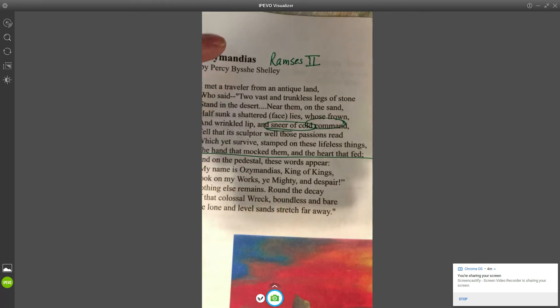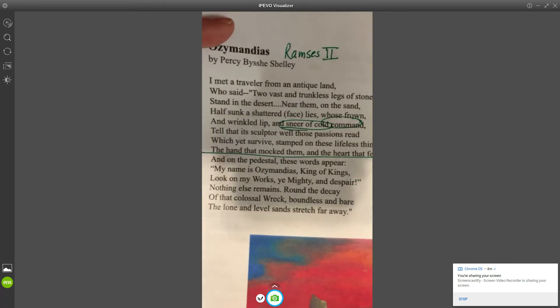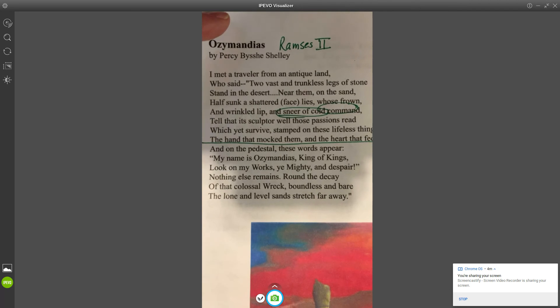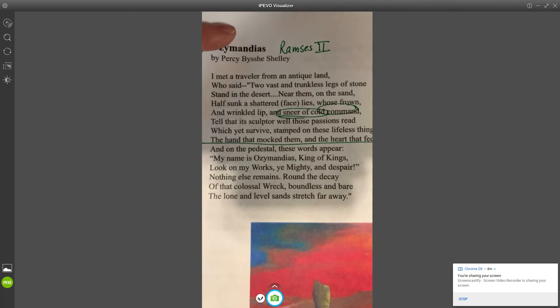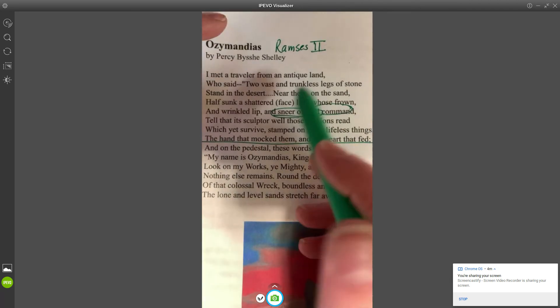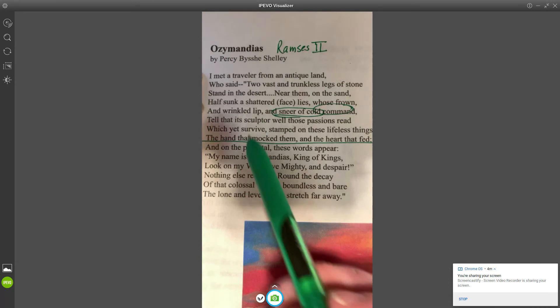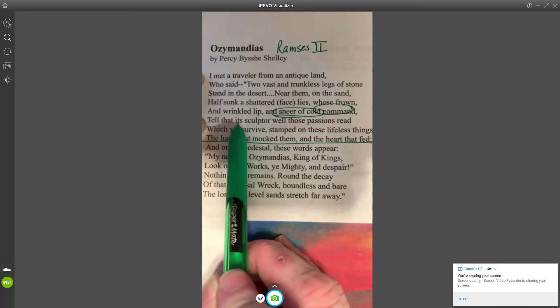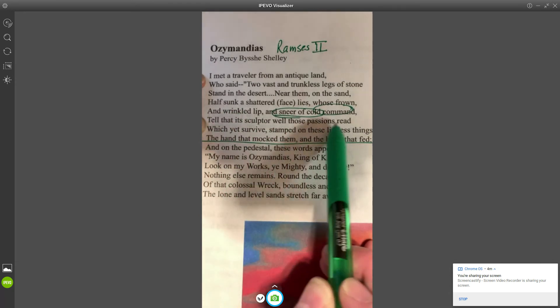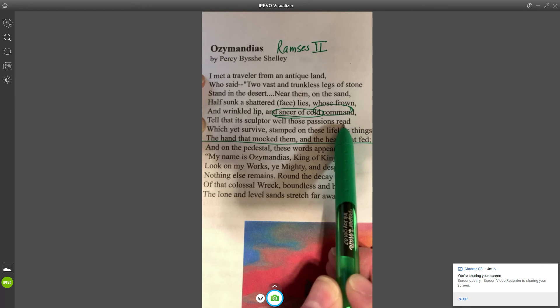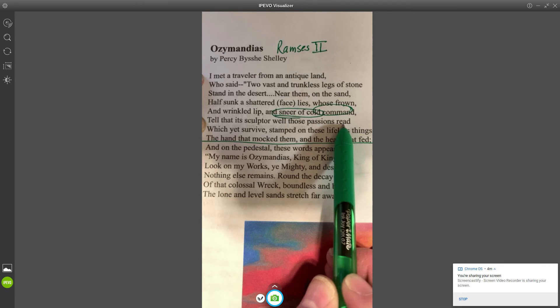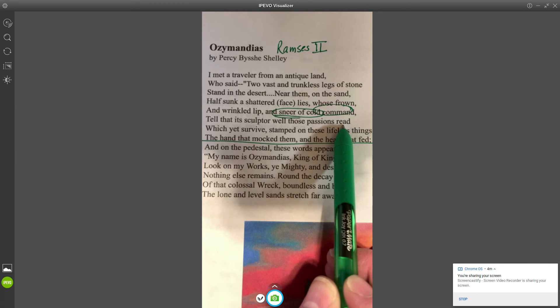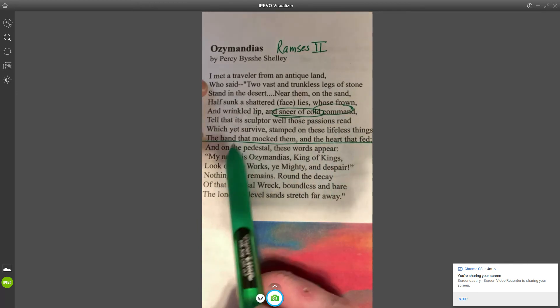Now the traveler has told us about what he saw: he saw two broken feet on a pedestal and a half buried face. This is a good point here: he says "its sculptor well those passions read" means that the person who sculpted this statue knew Ozymandias well because he was able to capture that ugly cold sneer in his face.